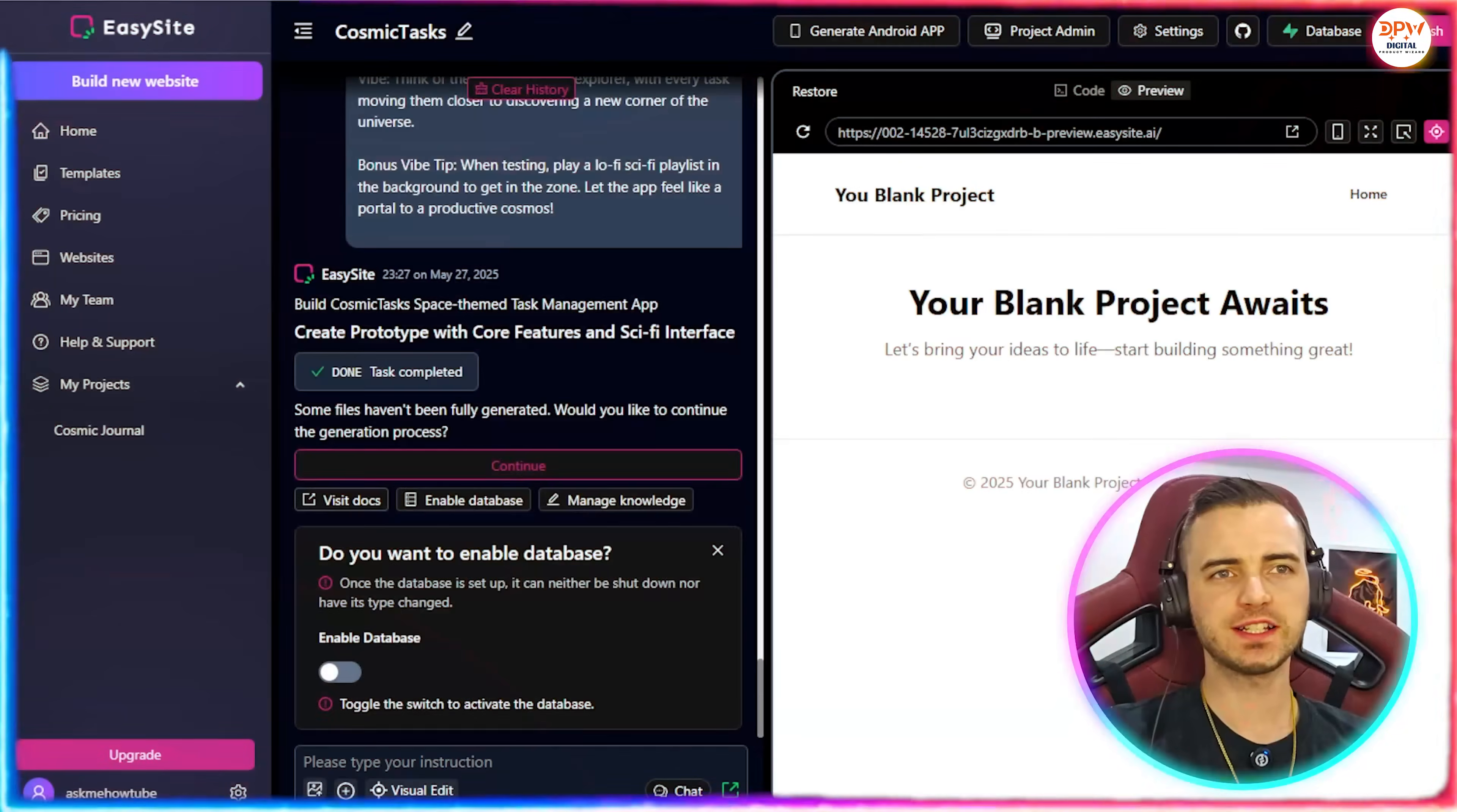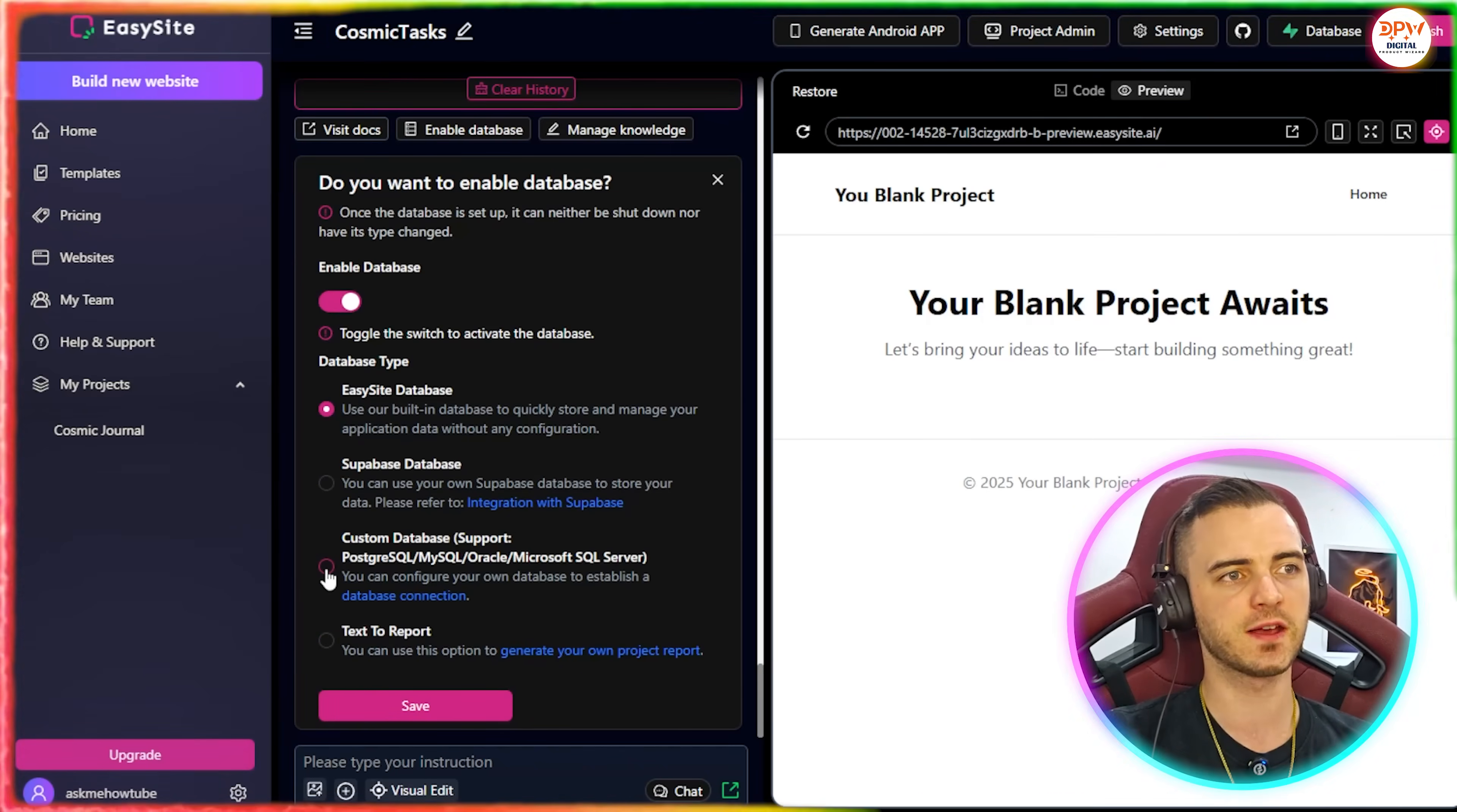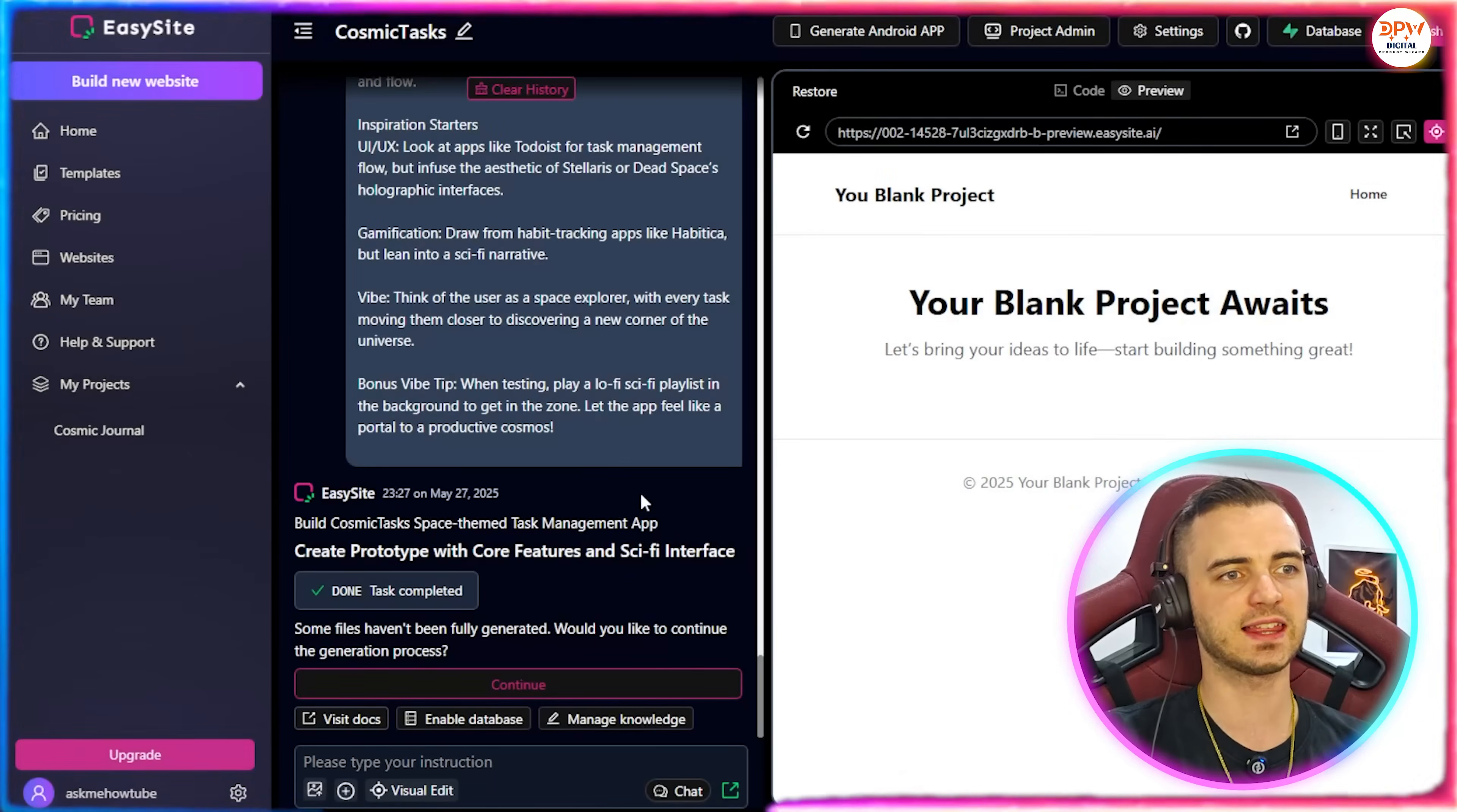So as you can see it's saying your blank project awaits, this is more of a template screen, but it's actually going to preview this in a minute. But first it's asking us if we want to enable a database. So here we can see there's an enable database button, we can click that and then choose what type of database we want, whether it's text to report, a custom database, Supabase database, which you can also connect with in the top right here, or as we were talking about earlier, the EasySite database. So this is going to be their built-in database to quickly store and manage application data without any configuration, so no API keys, no permissions. It's all here, we just select this option, we press save, easy as anything, and now we're going to continue coding and wait for this beautiful preview to arrive.